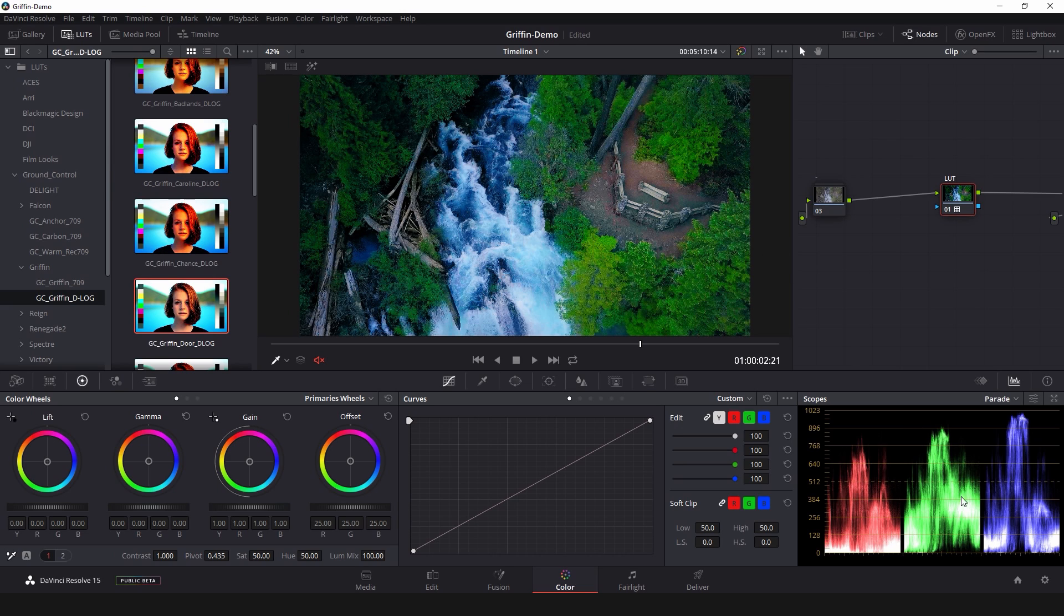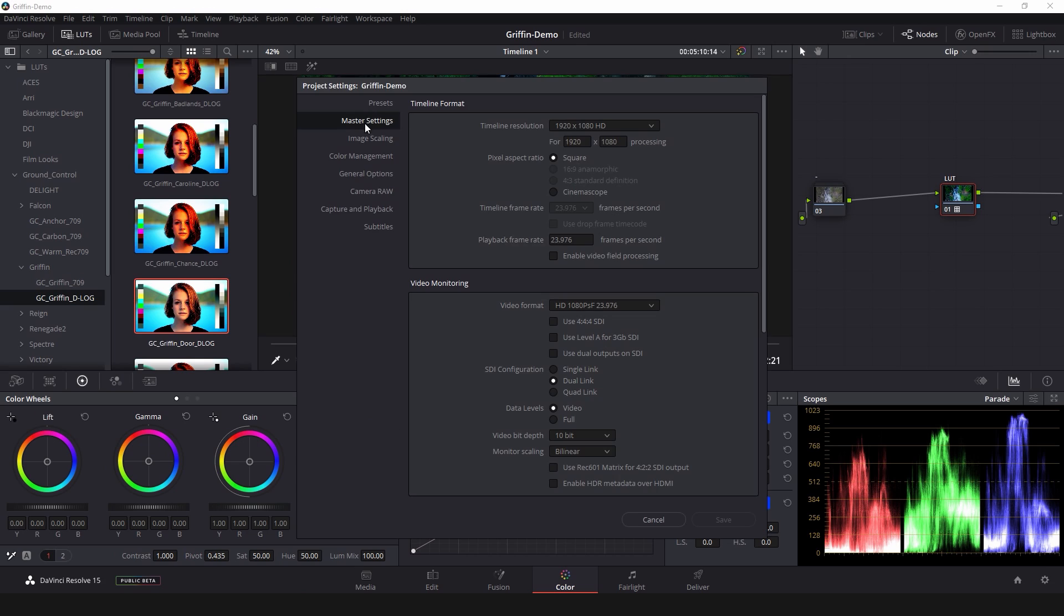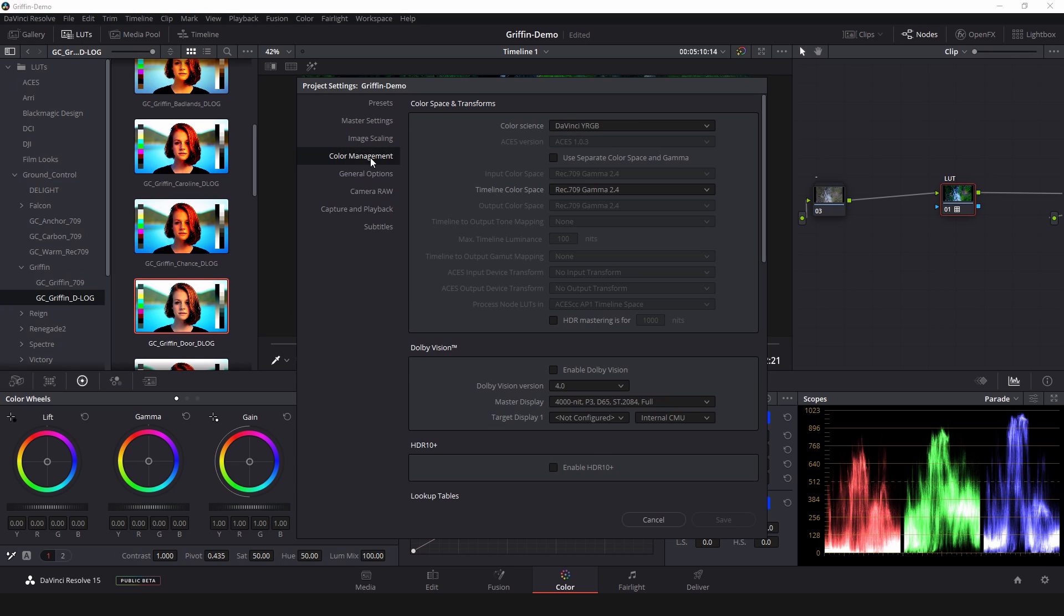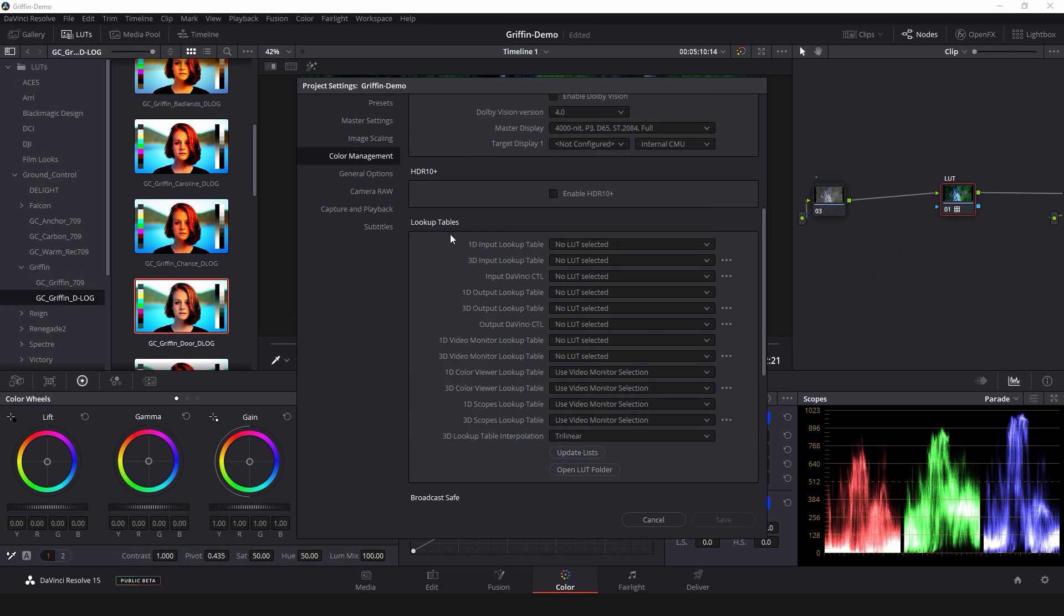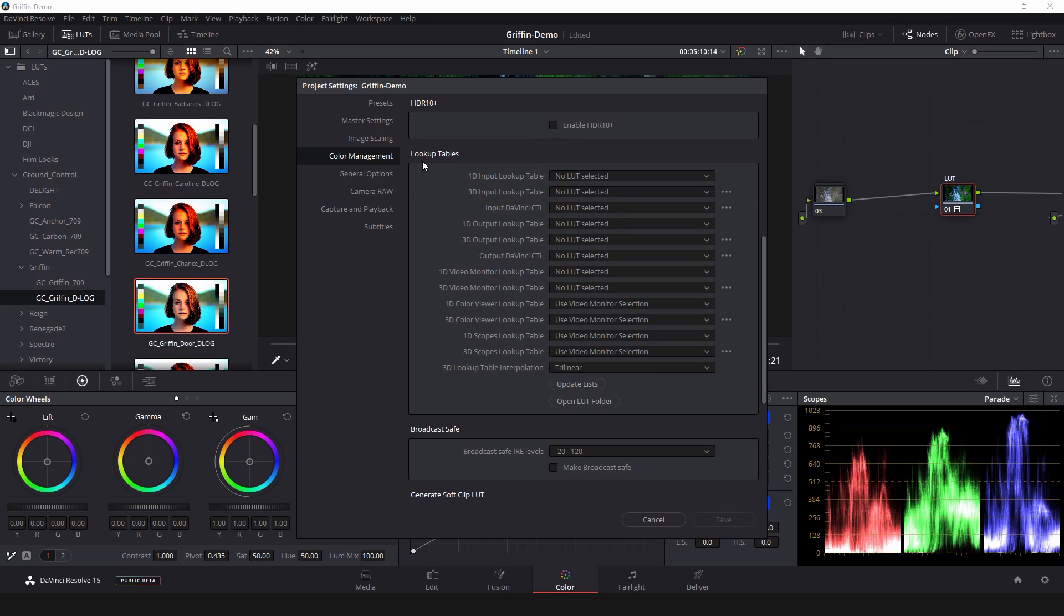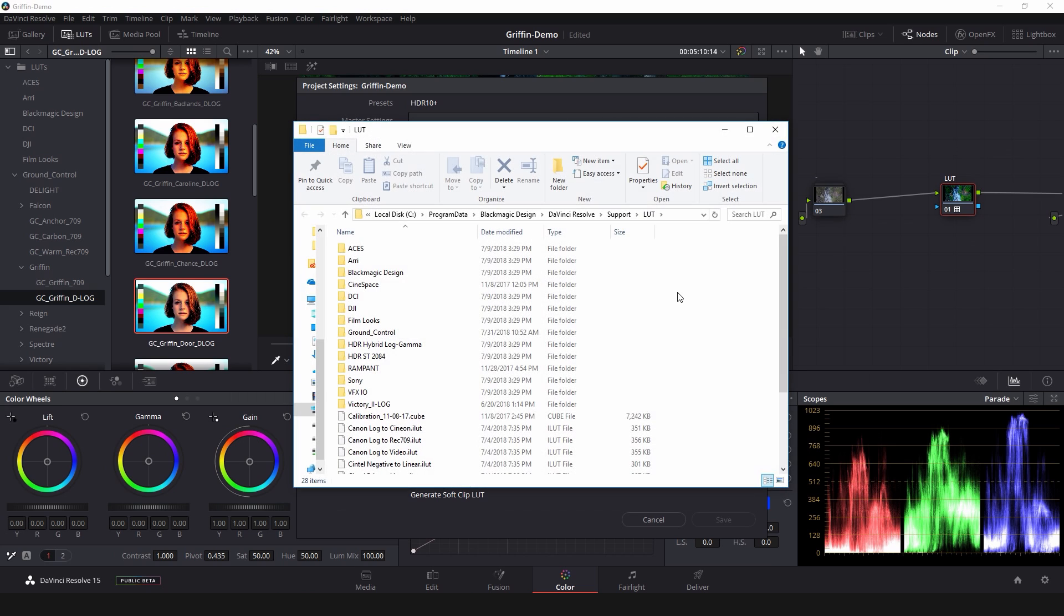What you have to do is go down to the settings cog right here in the lower right hand corner and about halfway down on the list there's something called color management and scroll about halfway down through color management to where it says lookup tables. There's a couple buttons here that say update lists and open LUT folder. If you click open LUT folder this brings up the folder on your system where Resolve looks for LUTs.